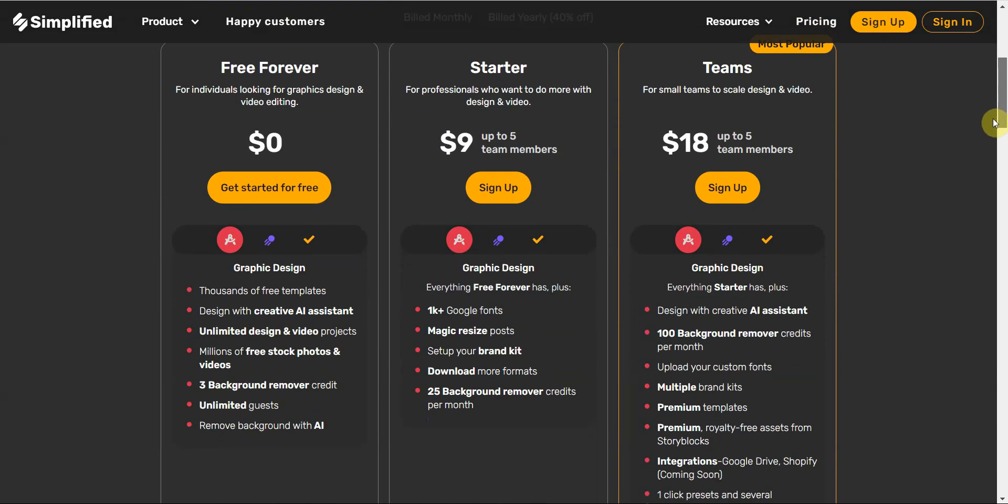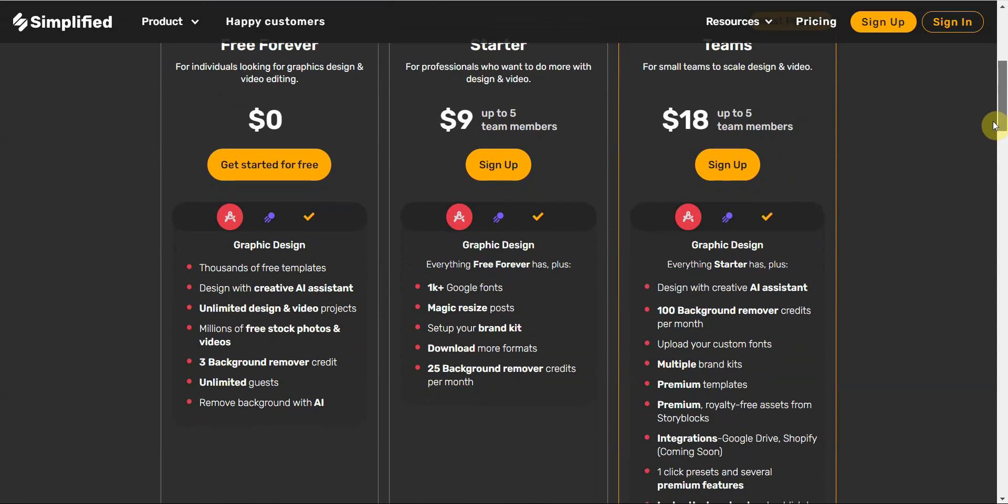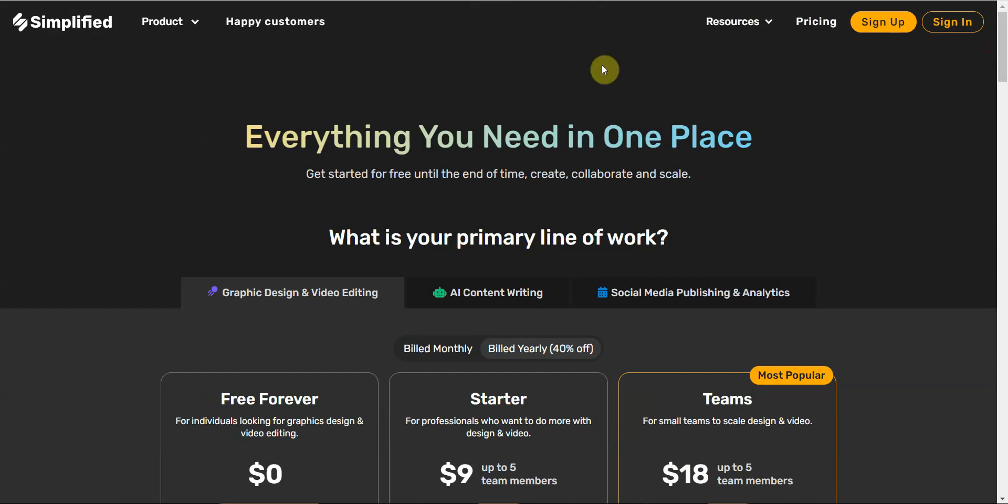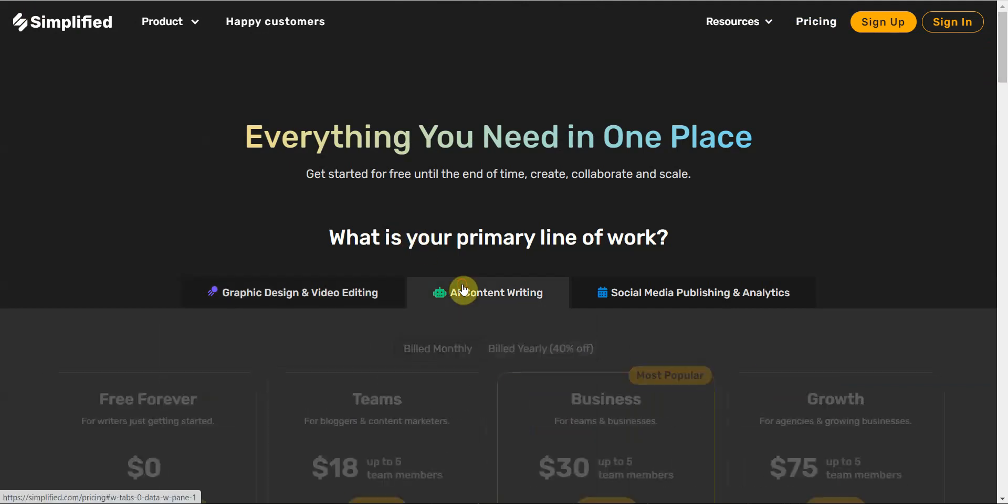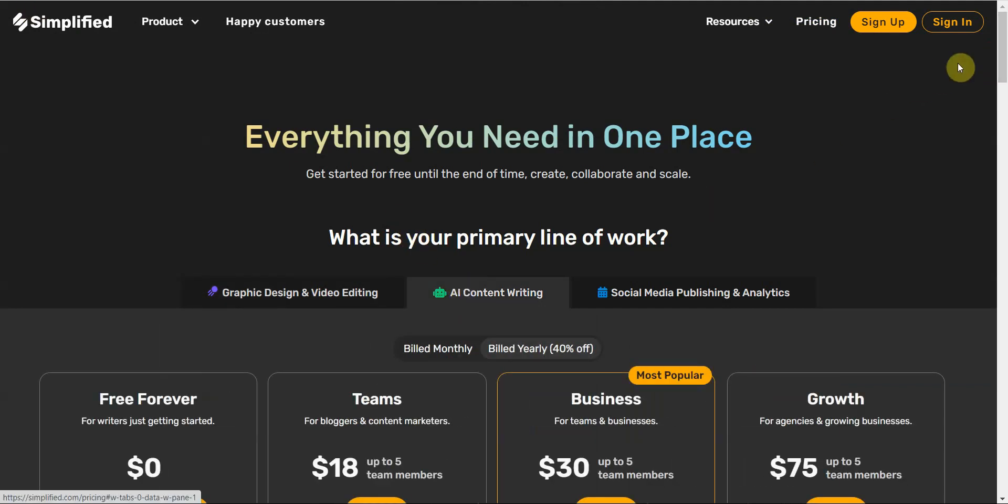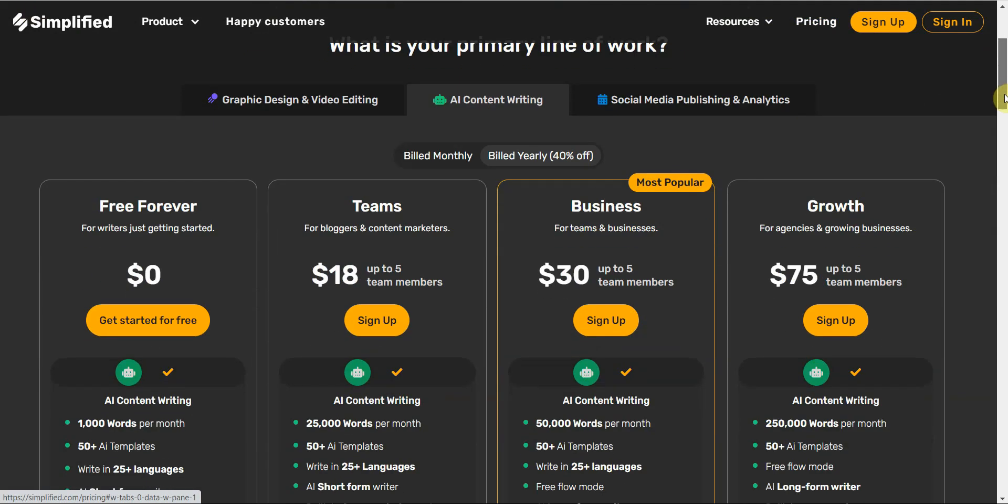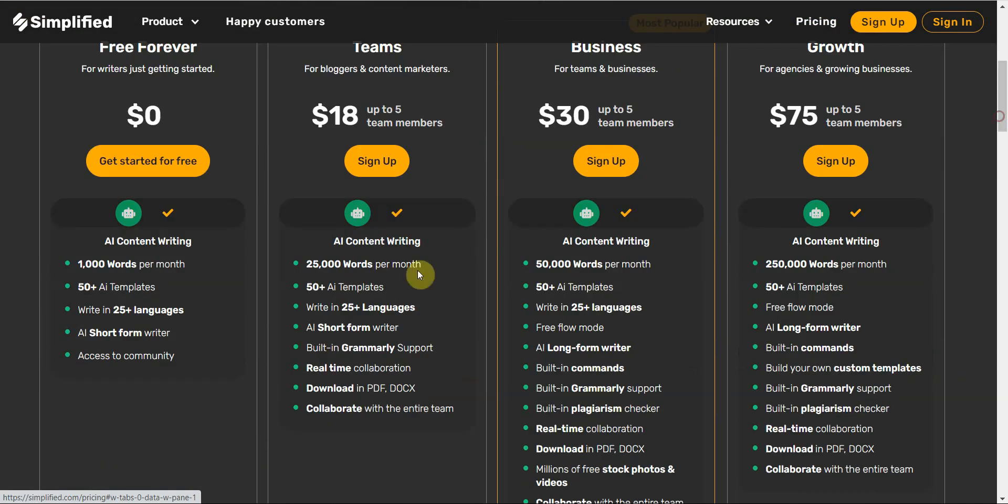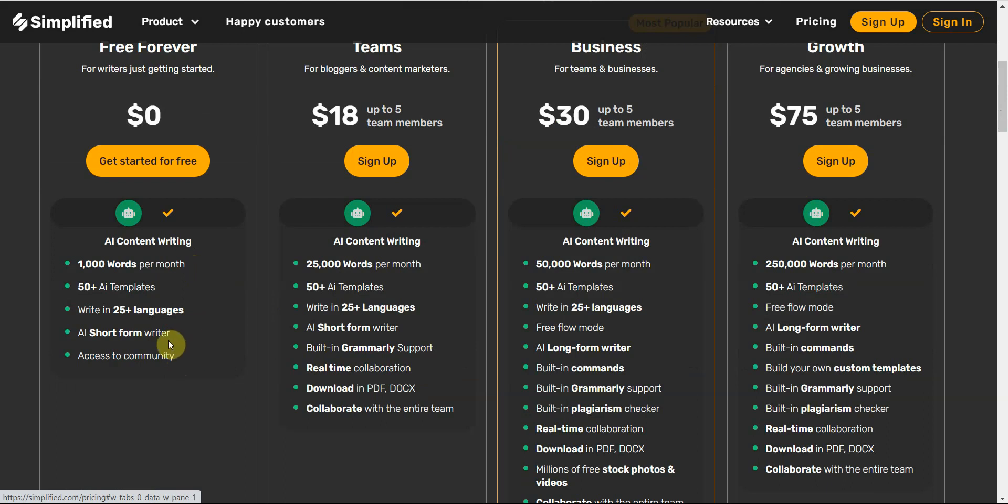It has several other things too. You can do graphic designs and templates and videos and backgrounds. It has a lot of different stuff. When it comes down to the free AI content writing though, it has a thousand words per month. That's quite generous. And 50 plus AI templates.